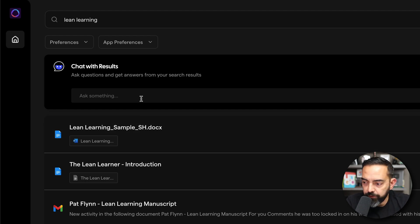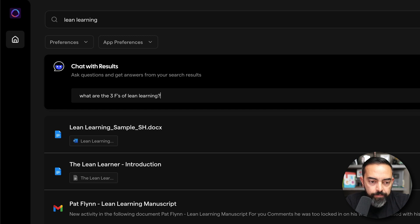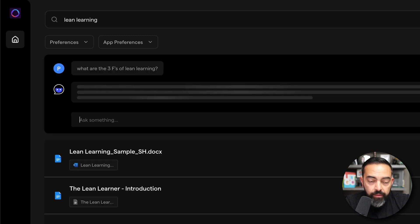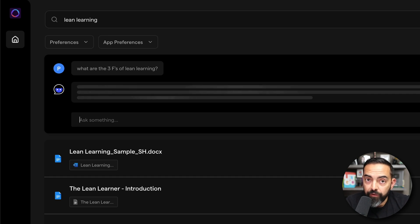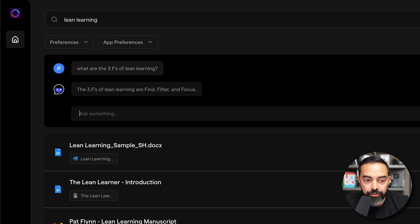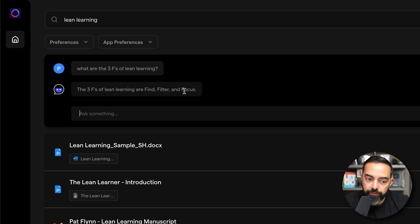And let's say, for example, that I forgot the concept of my own book, which I didn't, but I'm going to ask, what are the three Fs of lean learning? And like I said, it's not just going to go through the titles. It's actually going to read the content of these pieces. And in several Google docs, there are the three Fs of lean learning mentioned, which are find, filter, and focus.